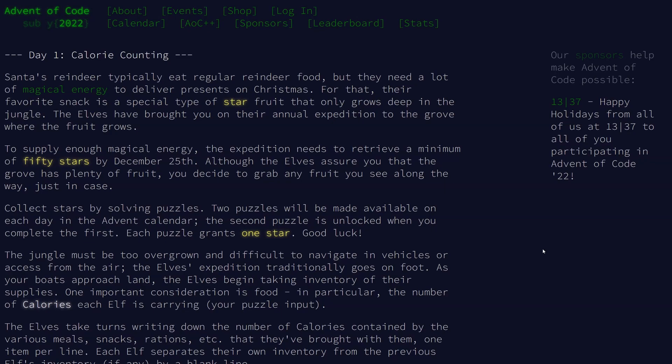It's time for the 2022 Advent of Code. I'm going to walk you through my solutions in Rust through the month. We'll see how far I get.